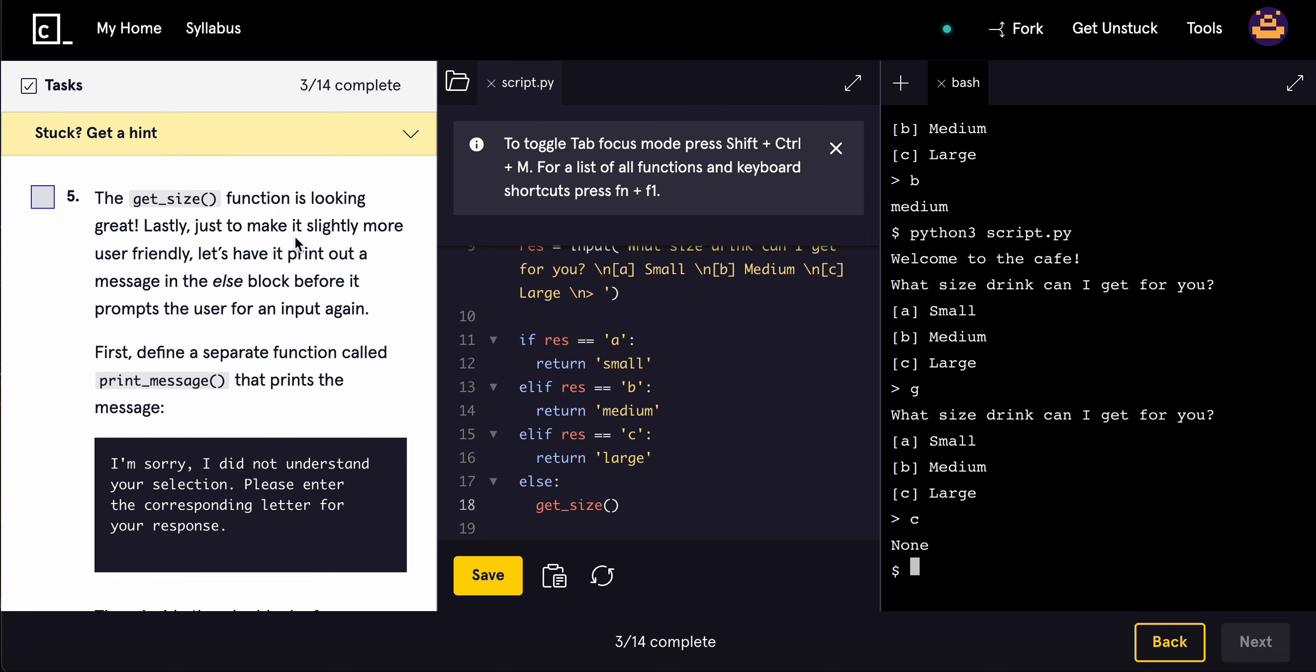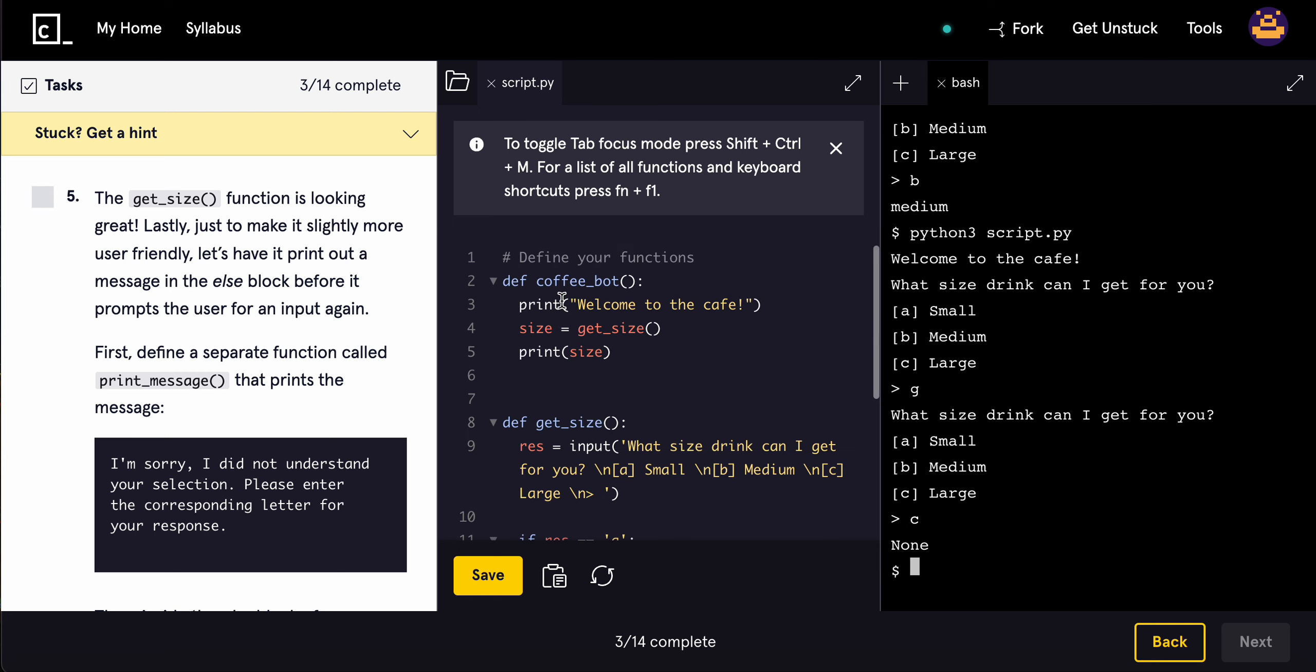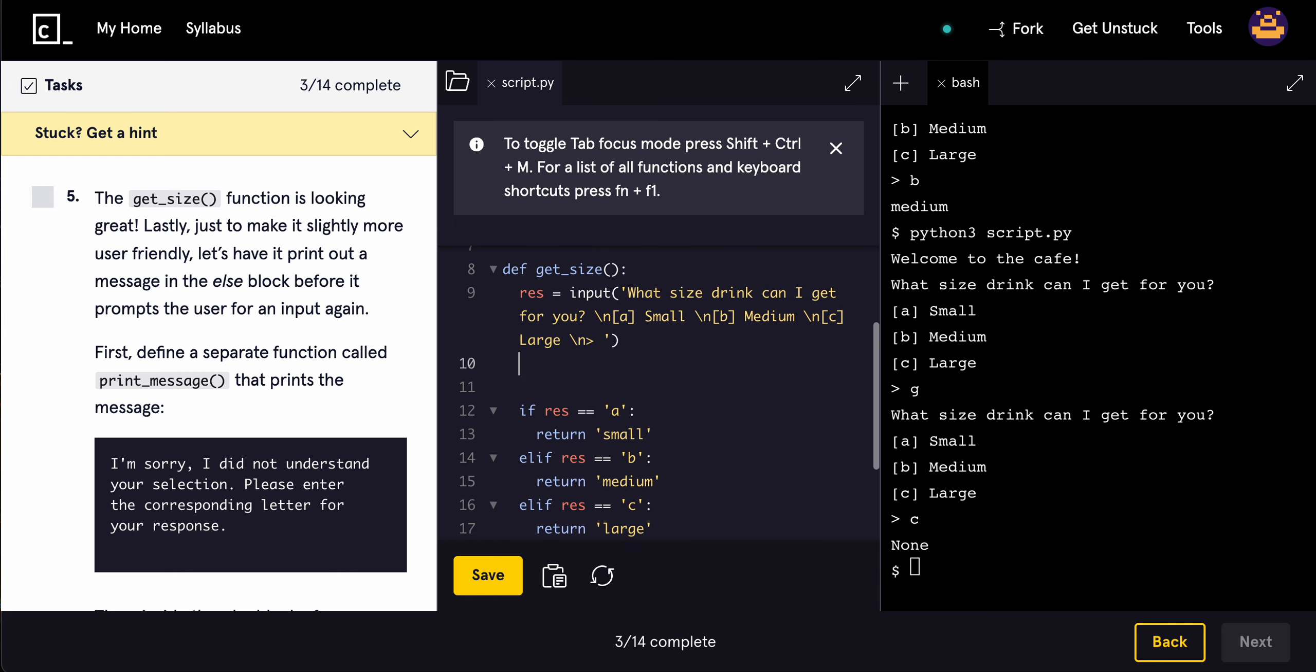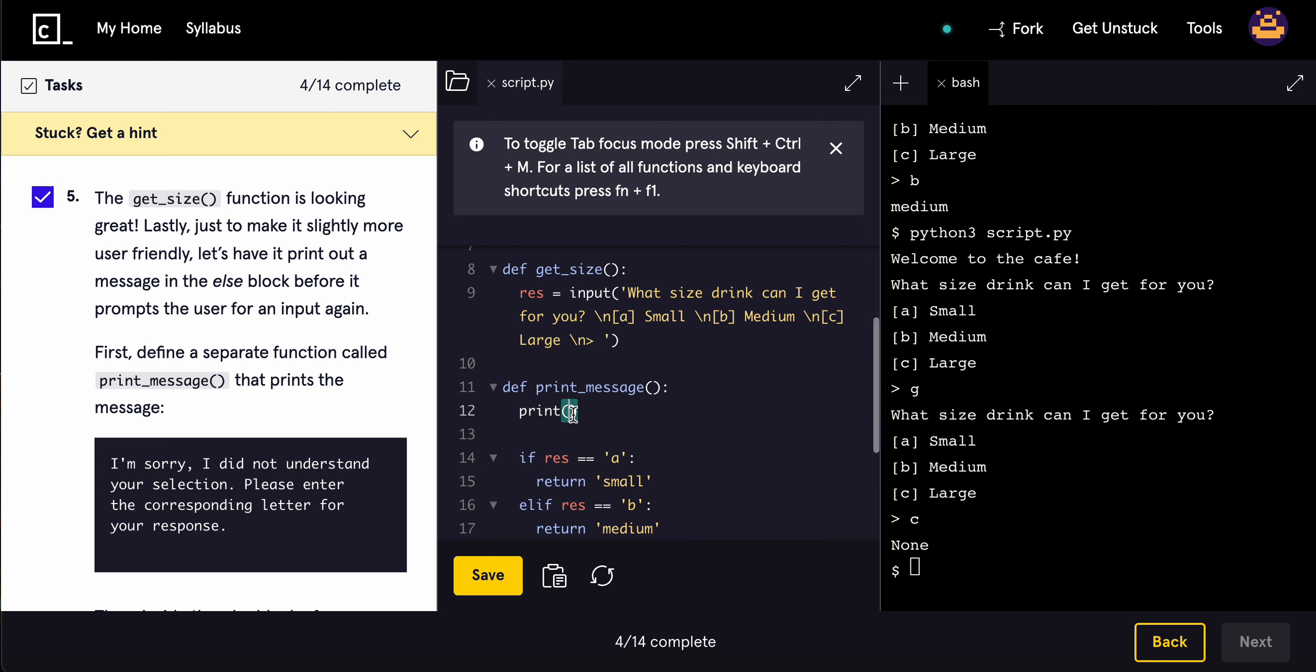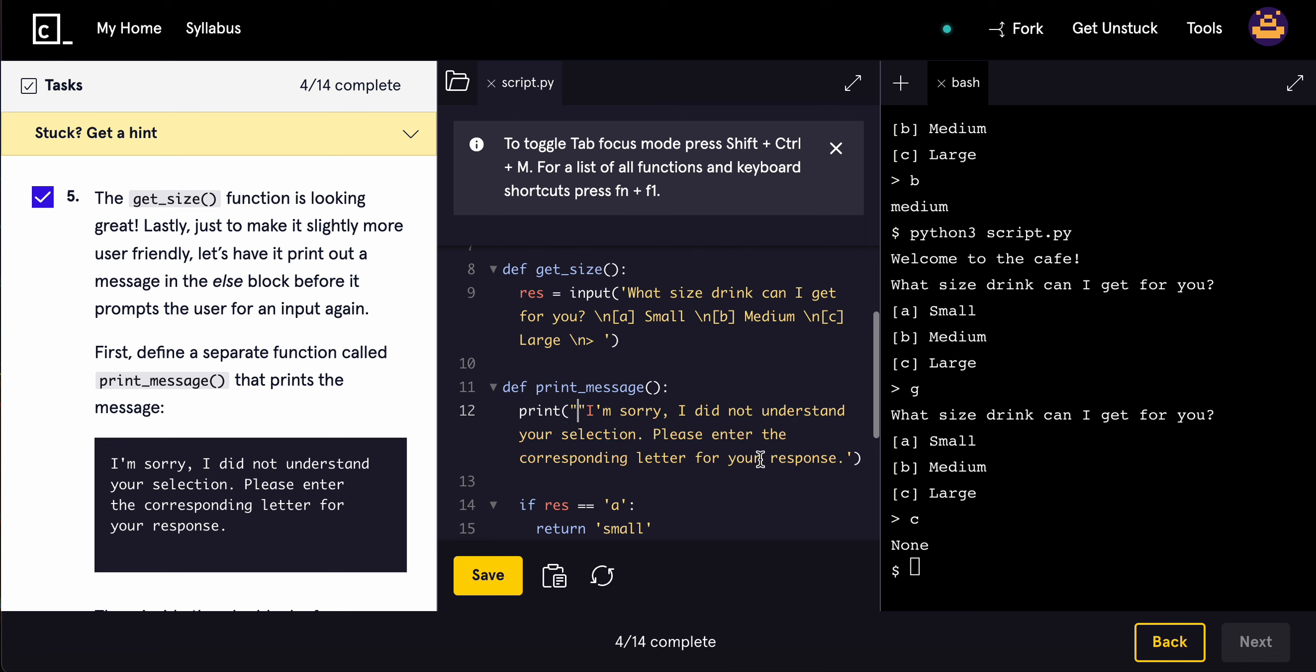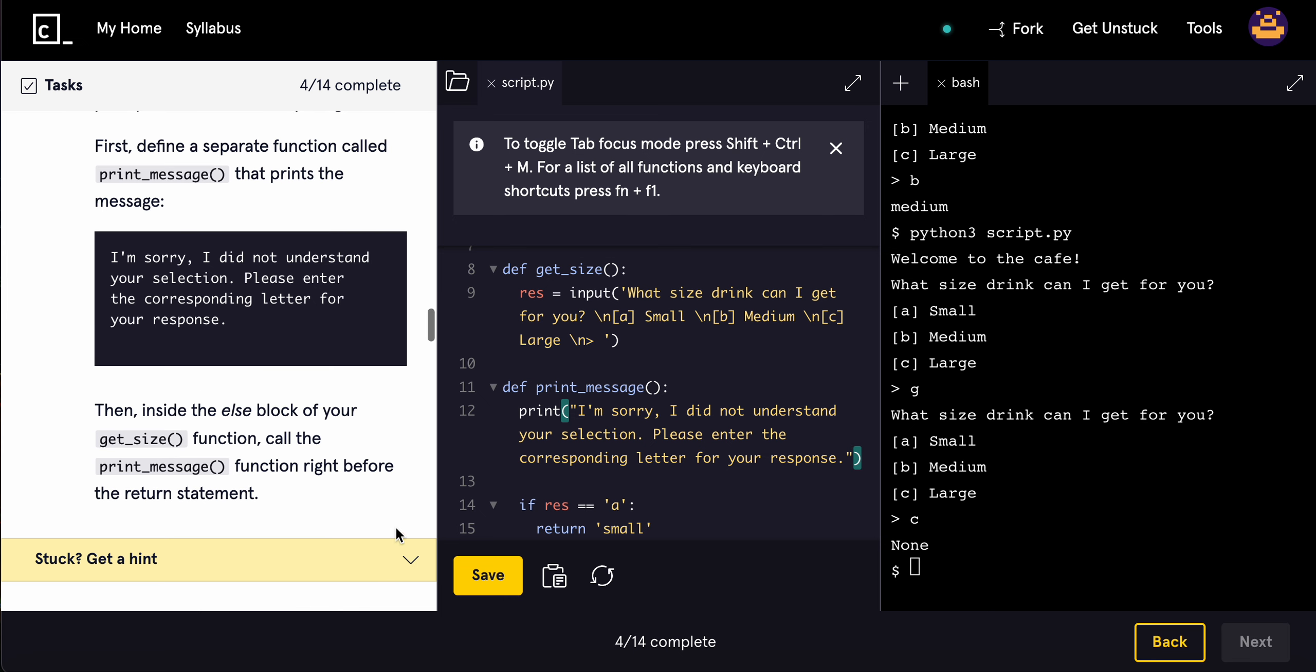The getSize function is looking great. Lastly, just to make it more user-friendly, let's have it print out a message in the else block before it prompts the user to input again. First, define a separate function called printMessage that prints the message: 'I'm sorry, I did not understand your selection. Please enter the corresponding letter.'